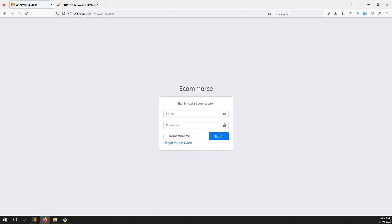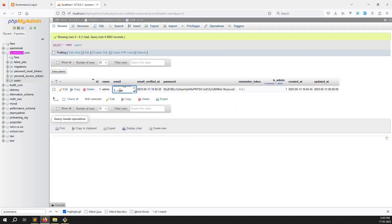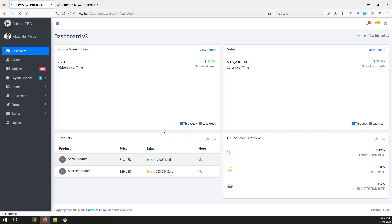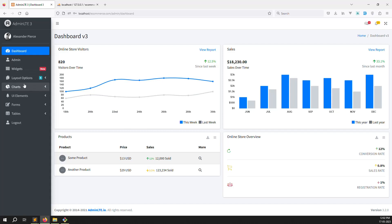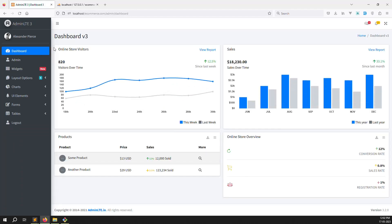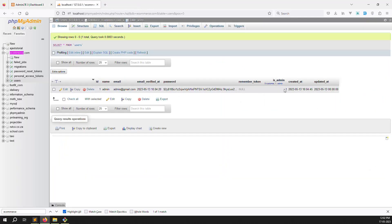Let's refresh the page and test. You can see it automatically logs out because we are not logged in. I log in — admin@gmail.com, password 123456 — and now it's working because we are logged in. Suppose I go to admin list, it works. Go to dashboard, it also works. Middleware is working very well with no issues.